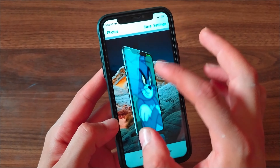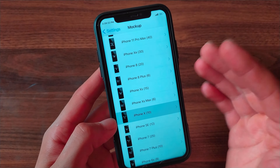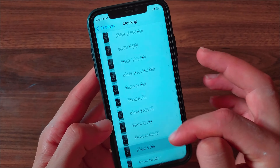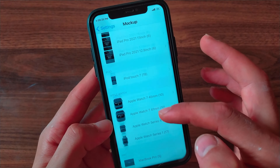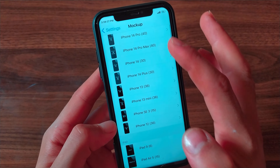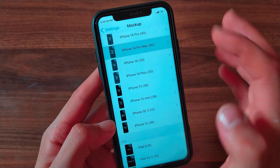You can change the device model from settings. You can select Apple Watch, iPad, or iPhone. I will choose iPhone 14 Pro Max. From here, choose Portrait, Landscape, and more.